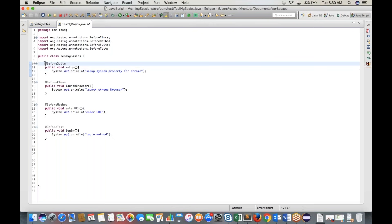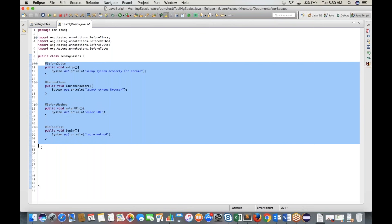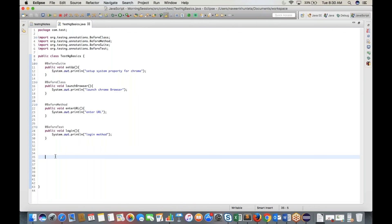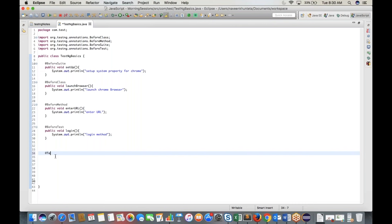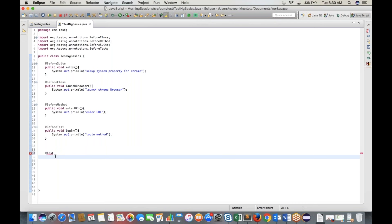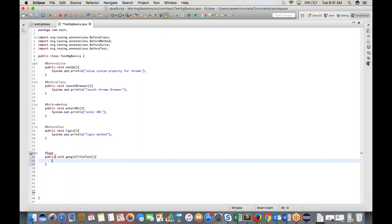Create a test method: 'public void googleTitleTest()'. This is your test case — you want to verify the title of Google is coming properly. This goes inside the @Test annotation. Always remember: each annotation must be associated with one method. You cannot write @Test alone; it must be linked to a method. Import @Test from TestNG.